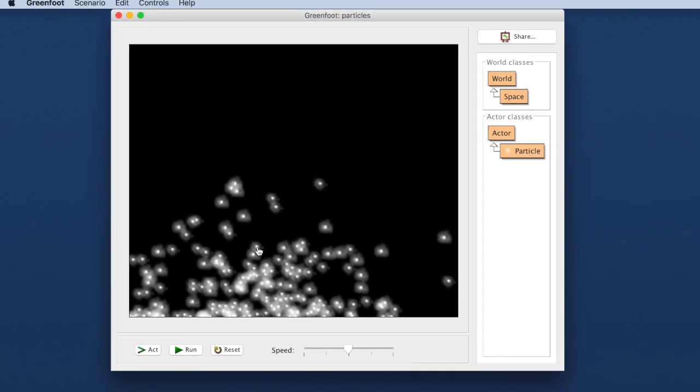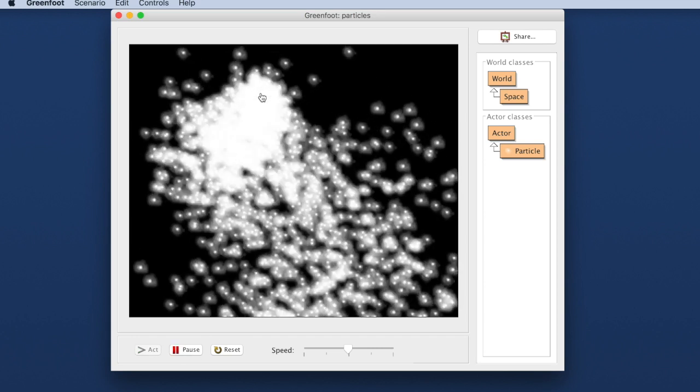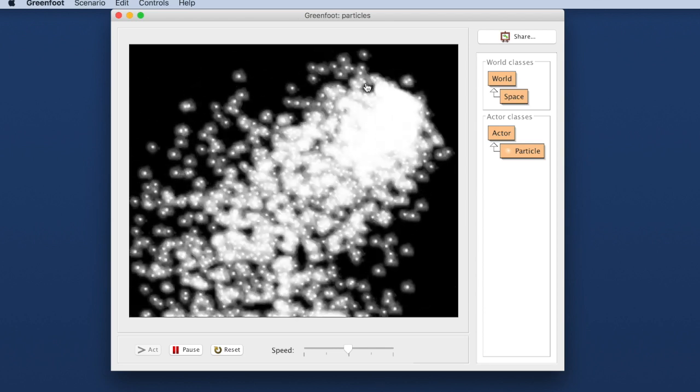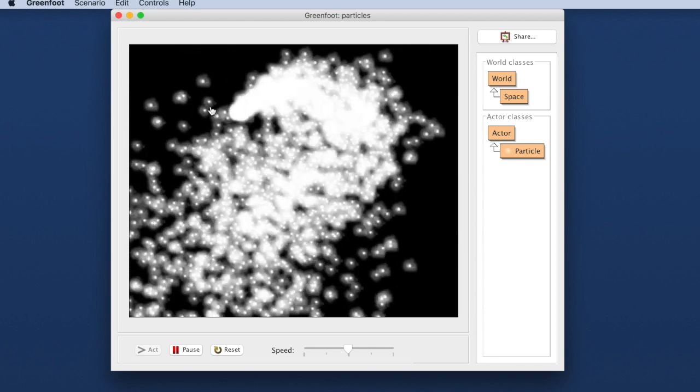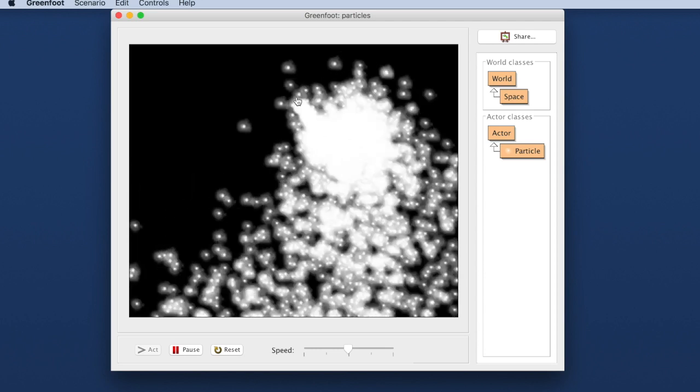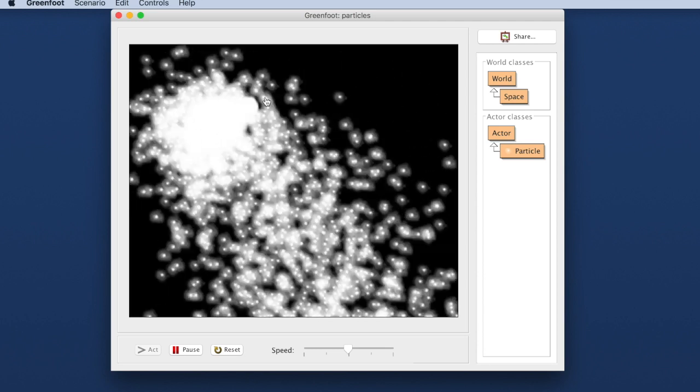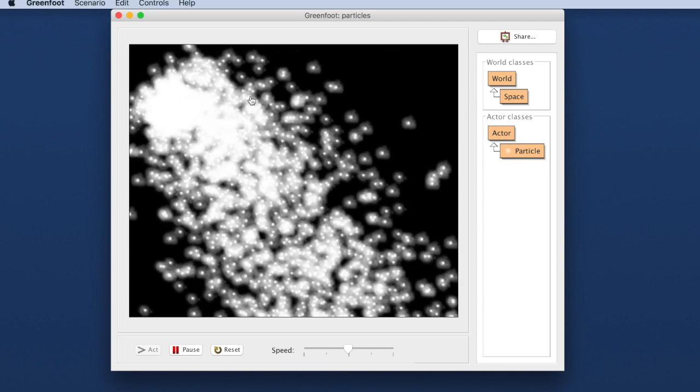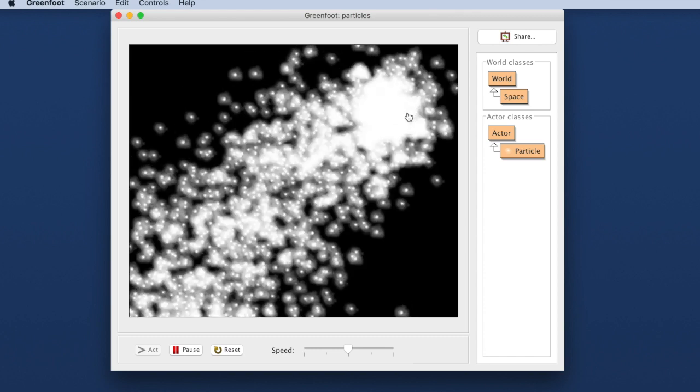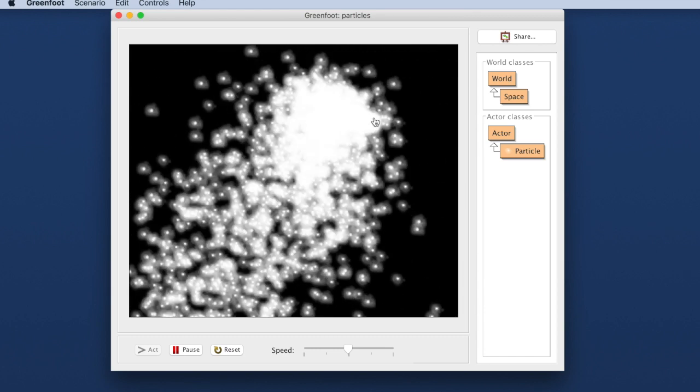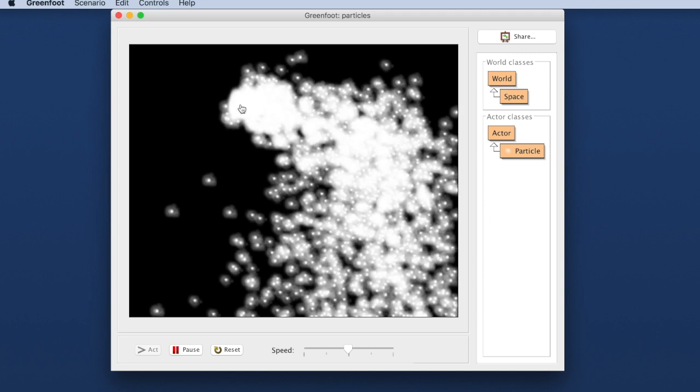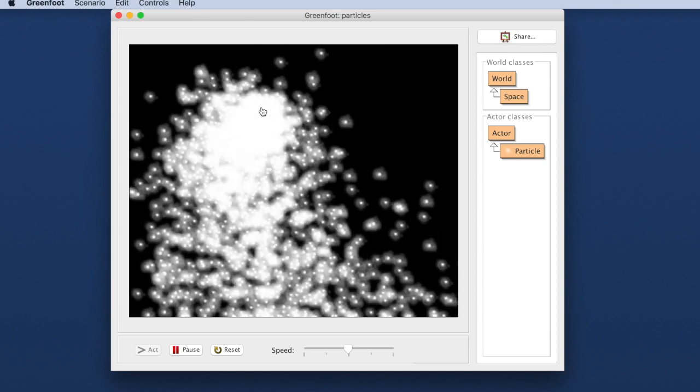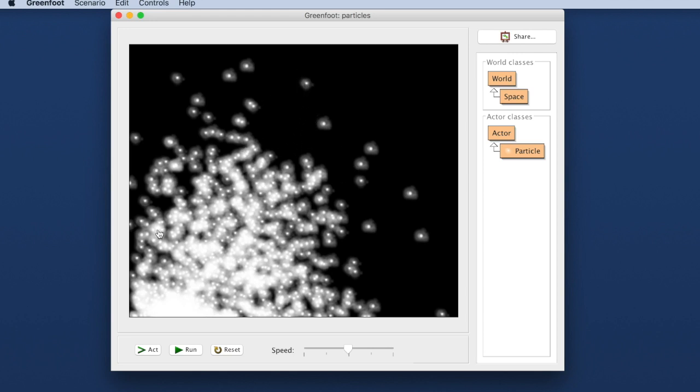The performance of Greenfoot is good enough that you can have really sophisticated animations. For example here I have made a scenario that simulates some kind of particles that are flying around. I am showing you this only to show you that the performance of this system is good enough that you can have really sophisticated, fast moving, good looking applications. In this case I have got a few hundred objects on screen. Every one of those particles of course is an object that fly around and are displayed in real time.